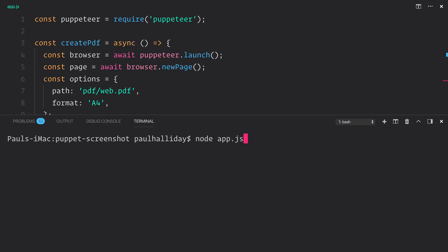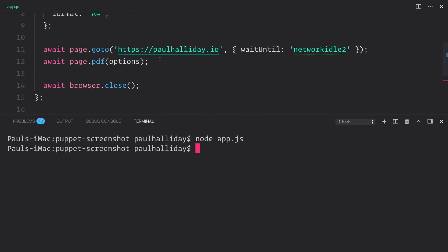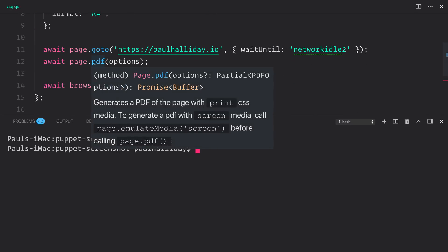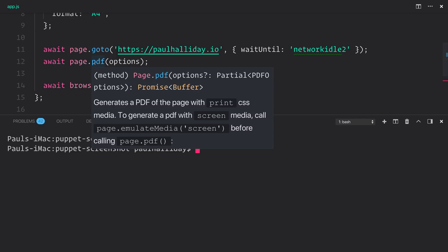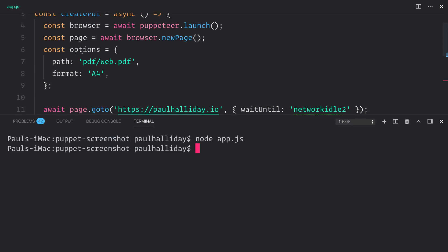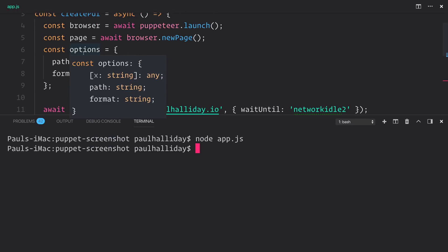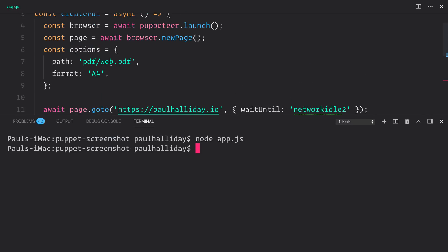If we now run node app.js, it should firstly create a new browser instance, navigate to that page. Then, it will create a PDF with the options that we said. So the path of PDF slash web.pdf. That's the file name here.